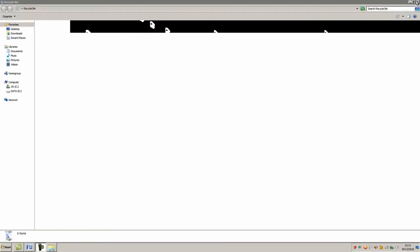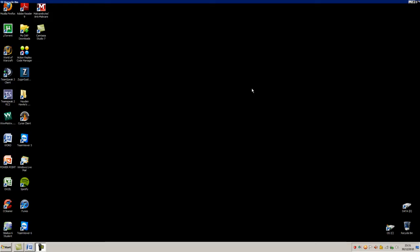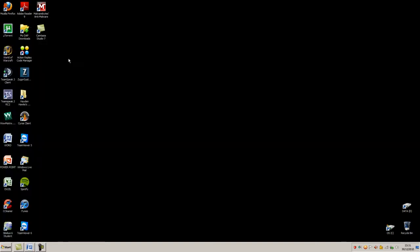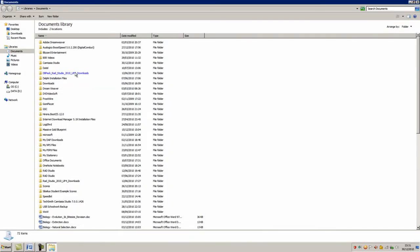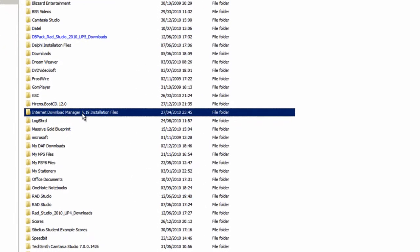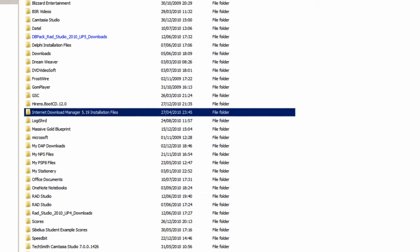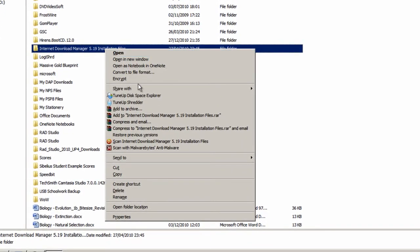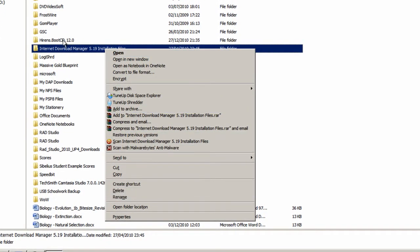The next keyboard shortcut I'm going to show you is F2, which renames the selected item. So, for instance, I'm going to choose this file, I press F2, and I get the option to rename the file by typing in a new name, which is just like right-clicking the file and pressing Rename.